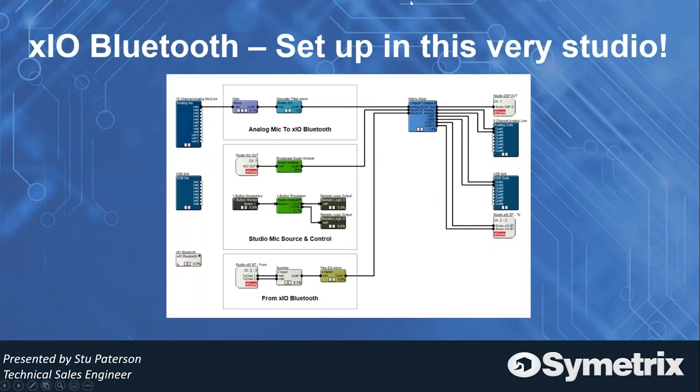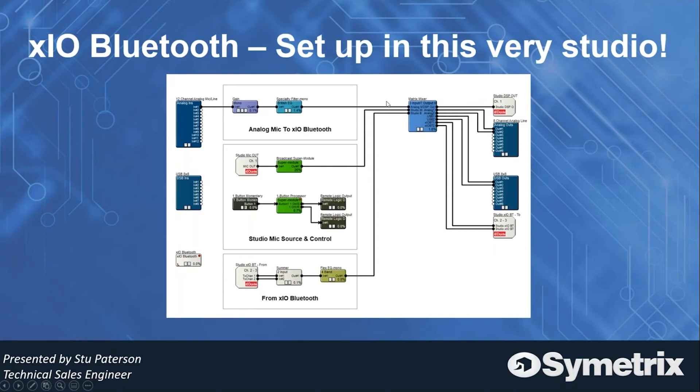Right now this is my setup. As you can see, we have three different areas. We have the input from the Bluetooth going to a summer, and then going to our matrix mixer which I can route wherever I want. You can see I have my studio mic which I'm speaking to now, routing through the rest